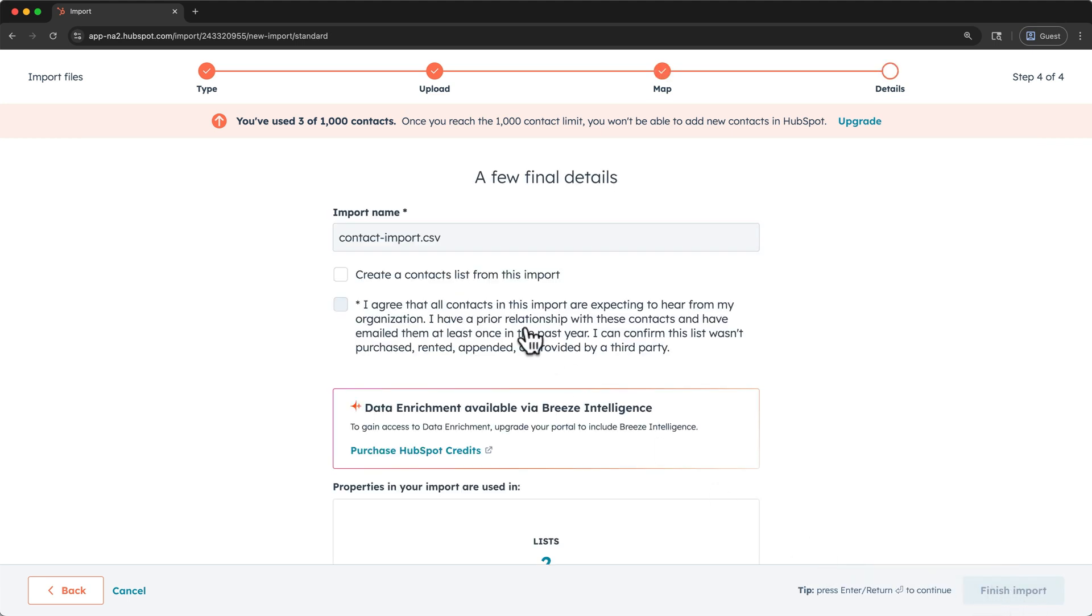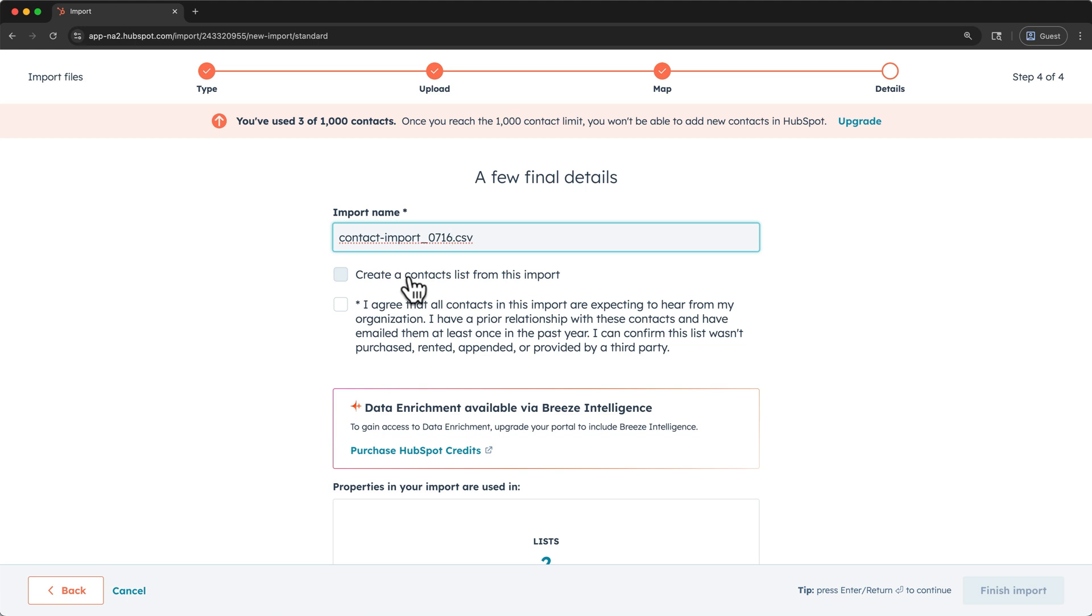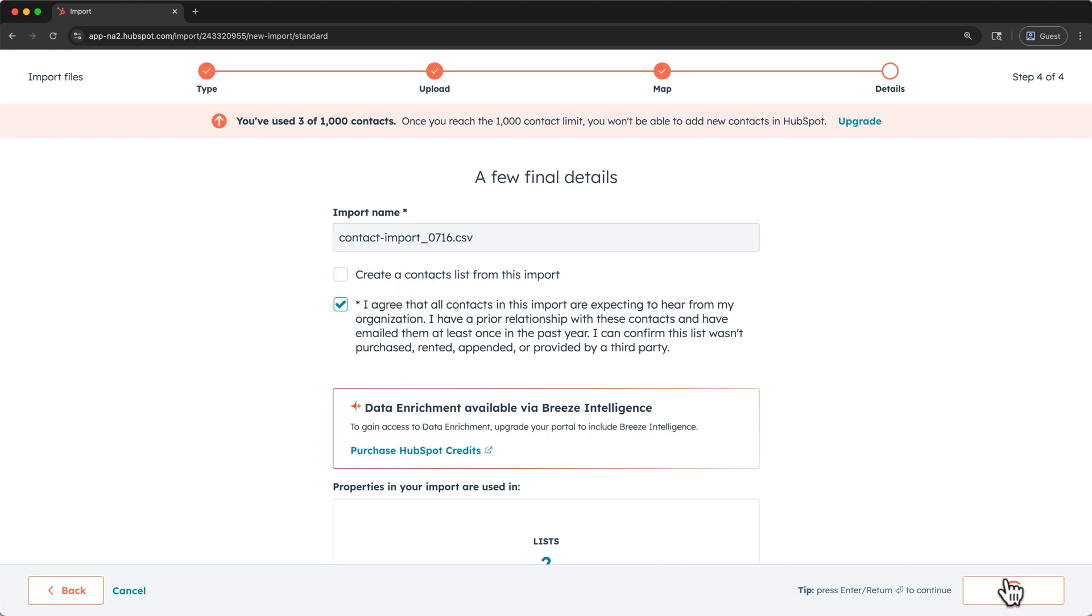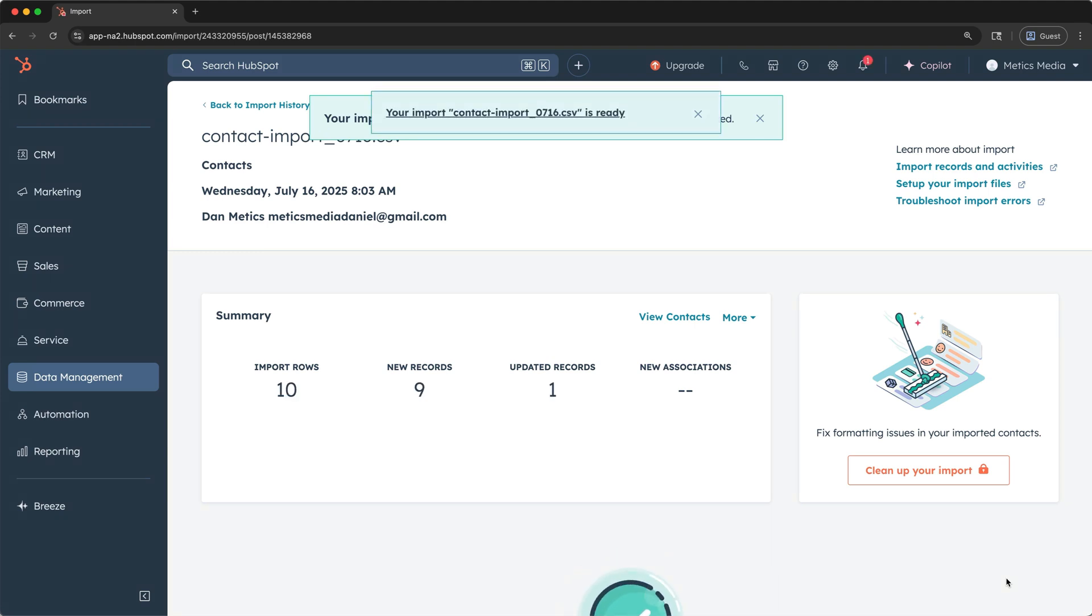For the import name, I like to append today's date, in case I didn't already have it as part of my file name. Here you can create a new contacts list based on this import, but I just want to add these contacts to my all contacts list. Agree that you are able to import these contacts, and then click finish import. It may take a few minutes until HubSpot shows you the banner that the import has completed, and you should get a notification.